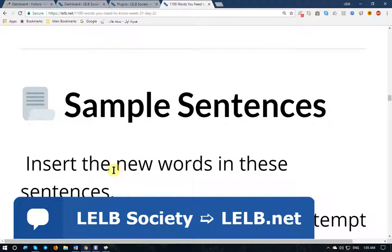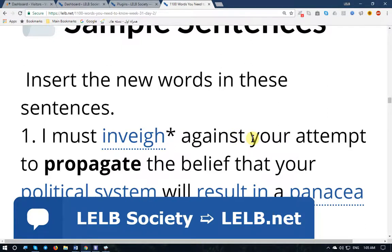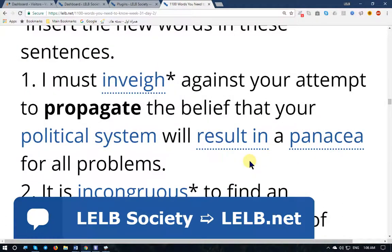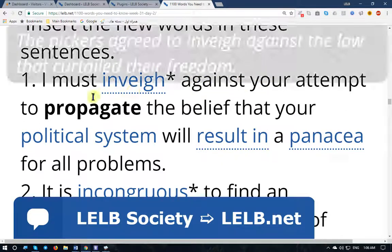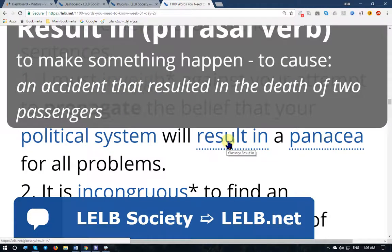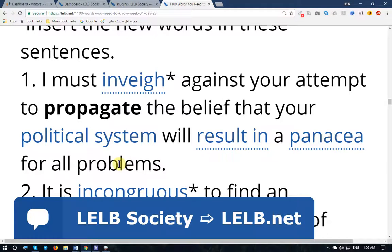Sample sentences. Number one: 'I must inveigh against your attempt to propagate the belief that your political system will result in a panacea for all problems.' Inveigh means criticized, denounce, defy. To propagate means to spread the belief. 'Will result in' means end in, cause, make something happen. A panacea means cure-all — a remedy for all problems. So the person doesn't believe the proposed political system will provide a panacea for all the problems.